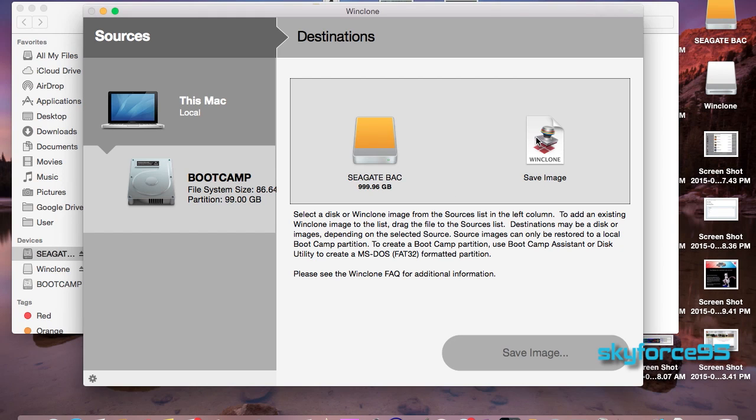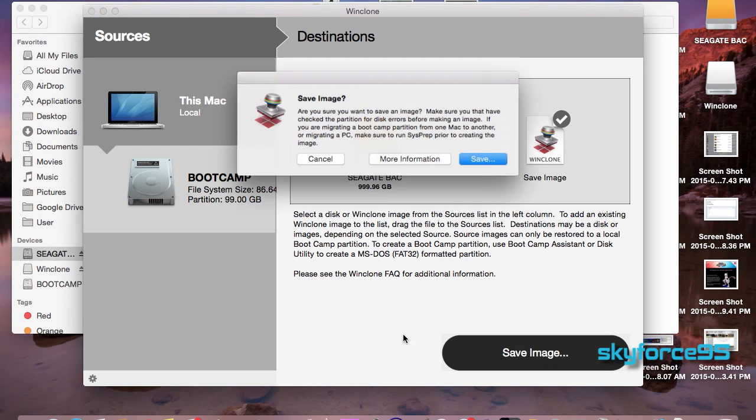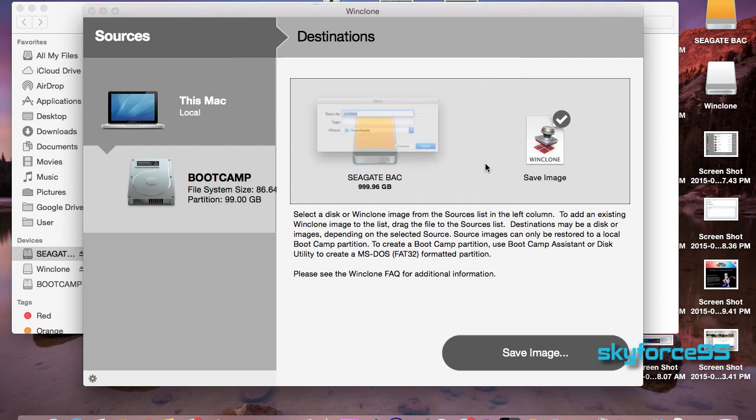Now that it's done shrinking the file let's go ahead and save the image. Make sure you choose a location that has sufficient amount of space to hold every single gigabyte of your bootcamp partition.